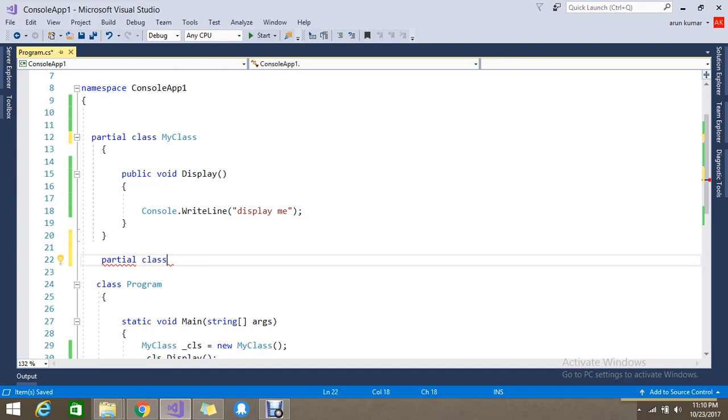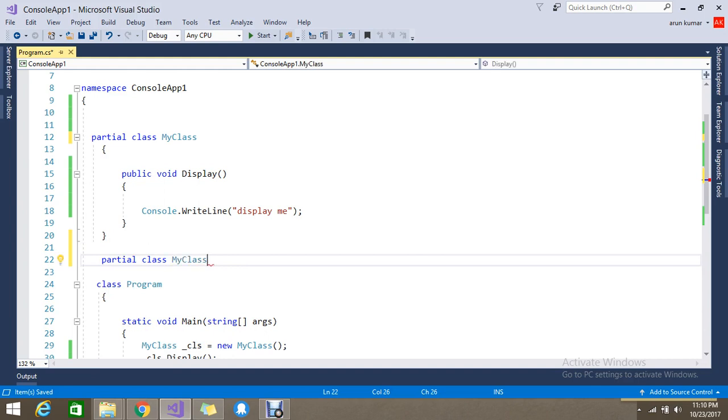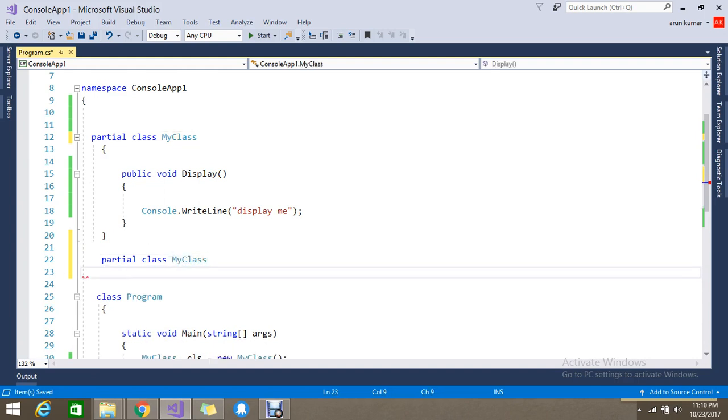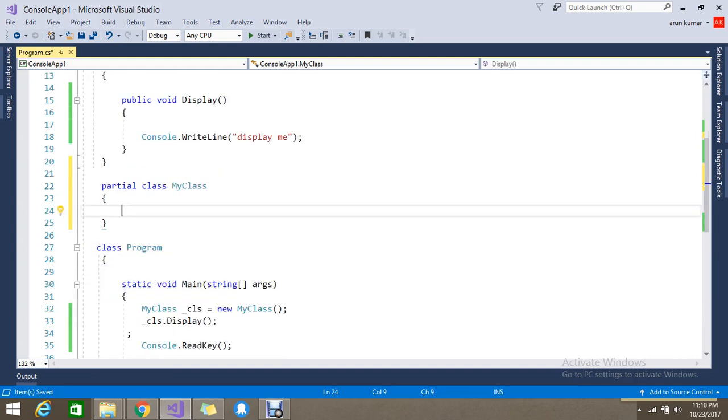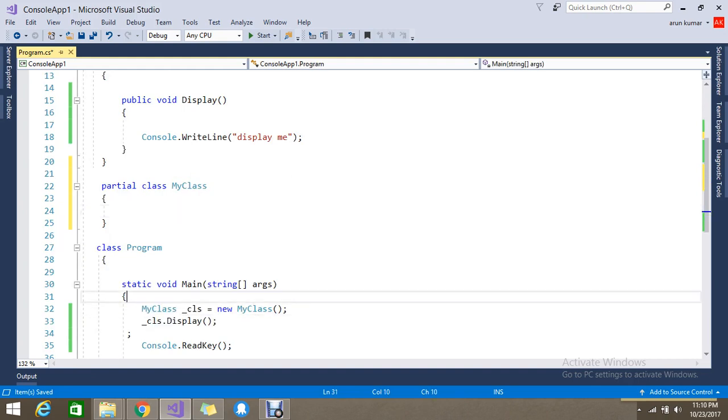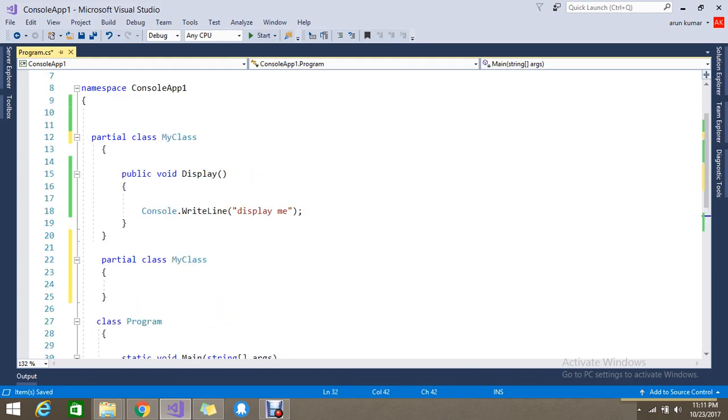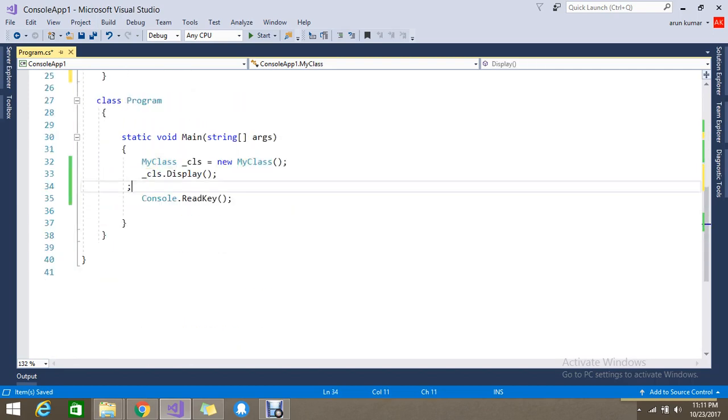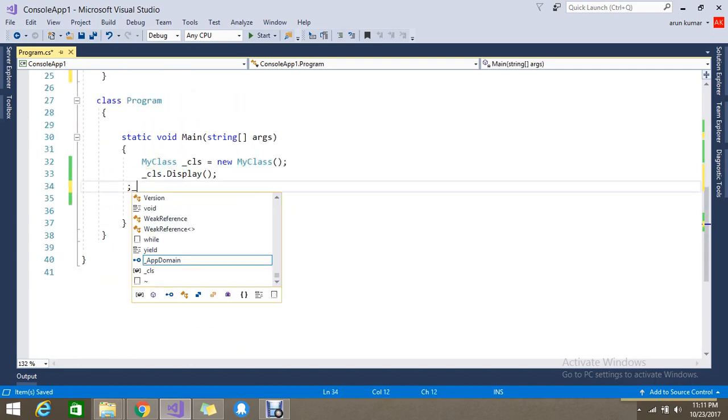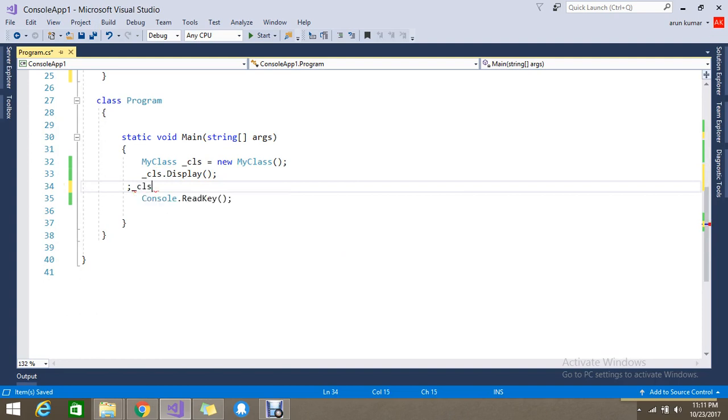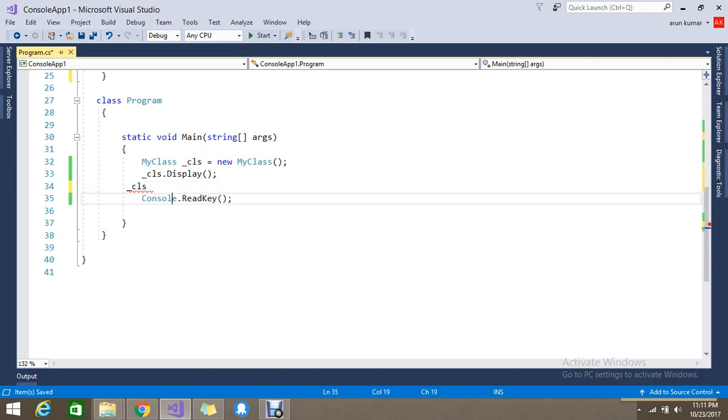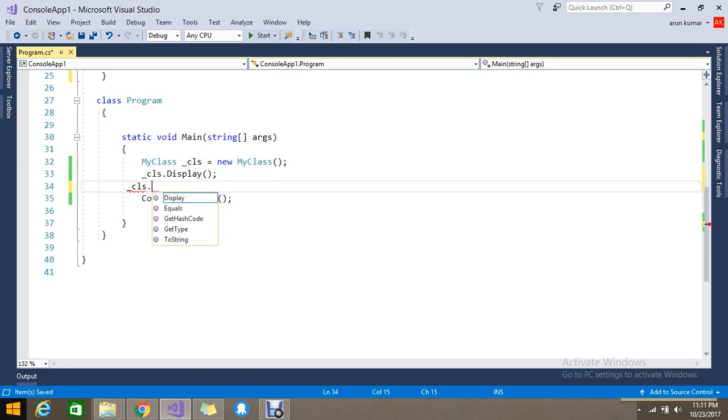MyClass - you can see this MyClass, already one partial class is defined. Here I have the instance for the object of MyClass. Currently I have only one method - when I type the class name and dot, there is no method except Display, which we already called.